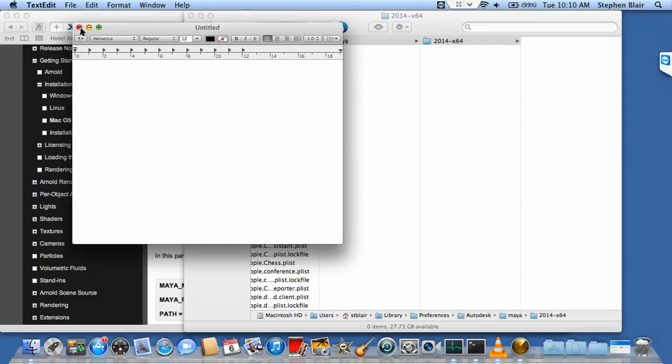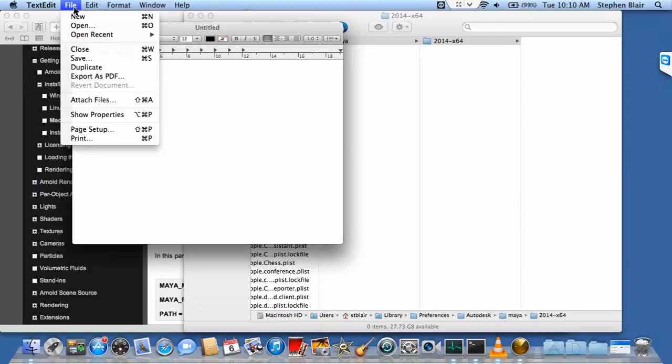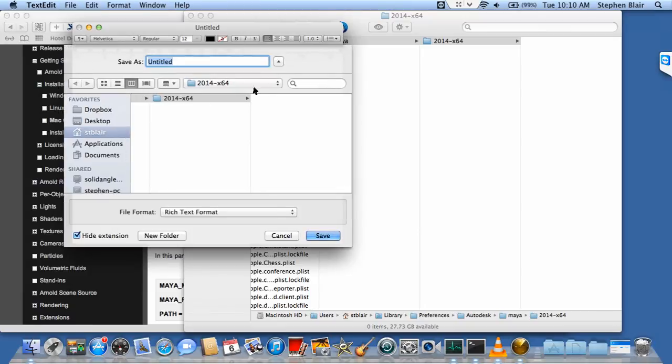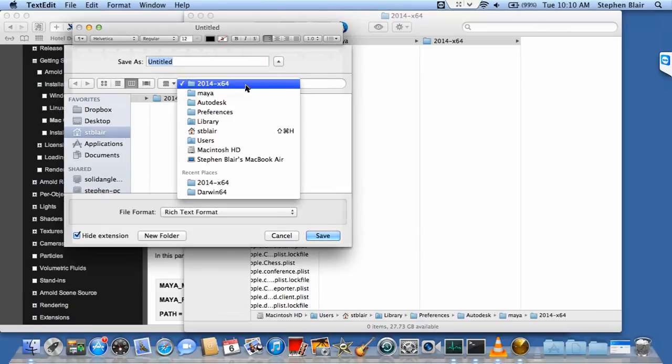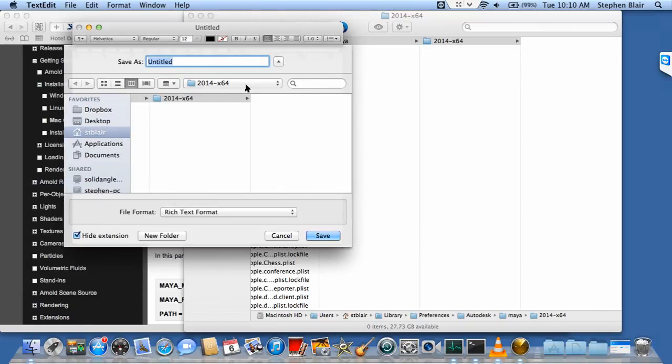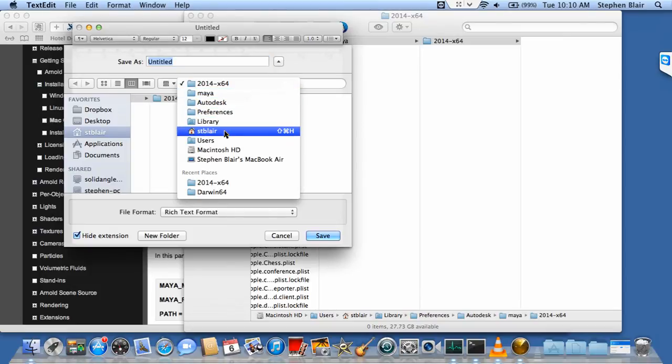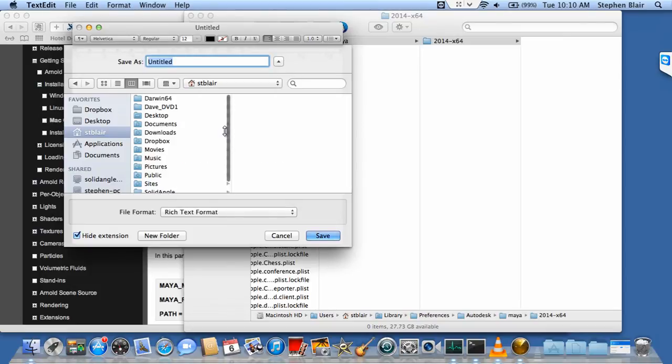Now I'm just going to save the file before I put anything in it, just so I have it there. File, save. For me, it's already saved in the right place. For you, it might not be. Let me change this—maybe it was set to somewhere else.